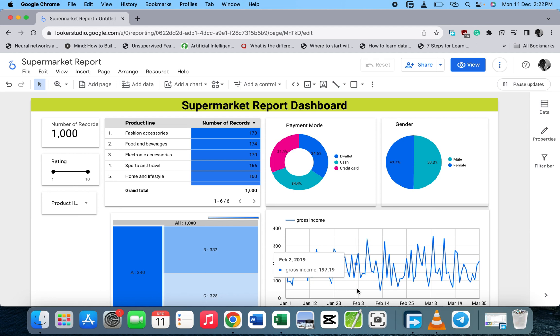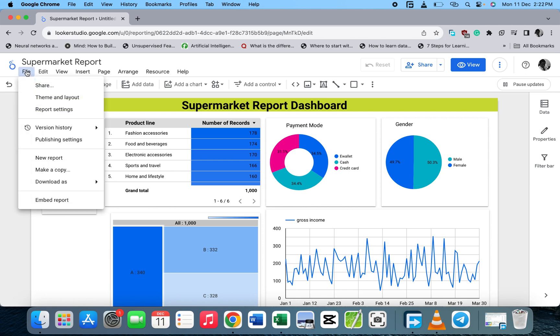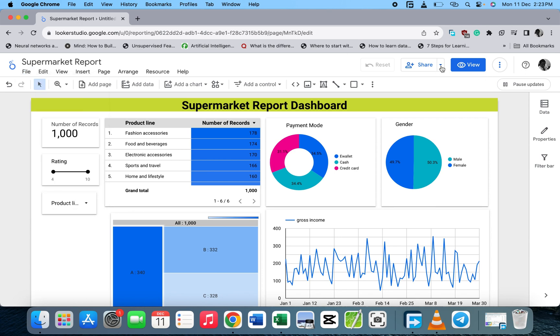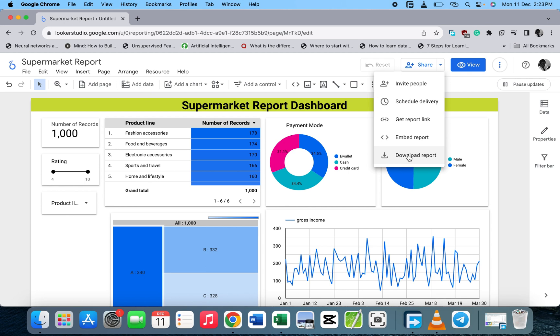On the main page we have the File menu where you can download your report. There are two ways you can download: first, you can click on the File menu, or you can go to the Share button where you will see the download report option, which will be in PDF format.